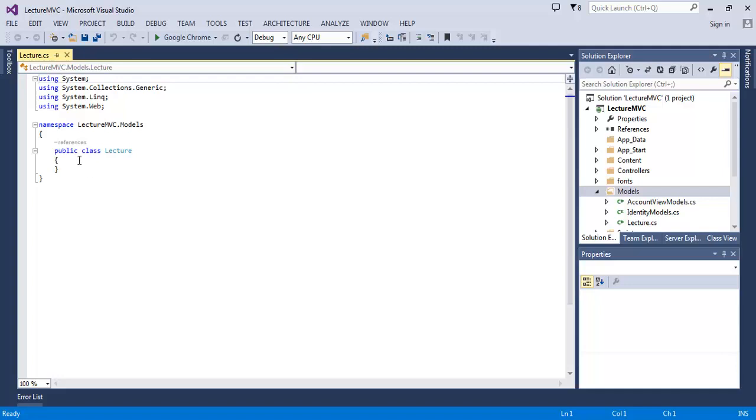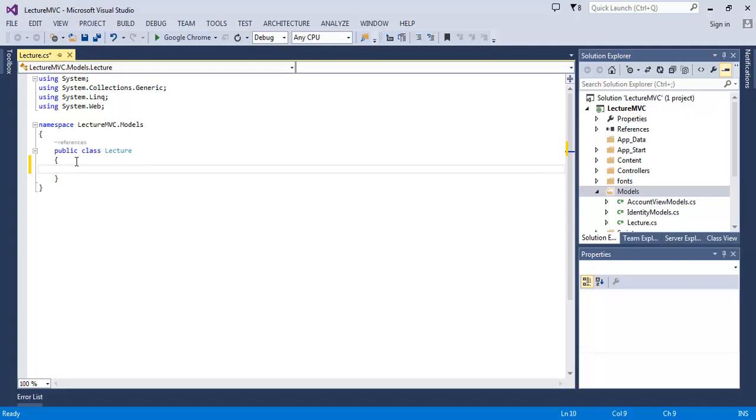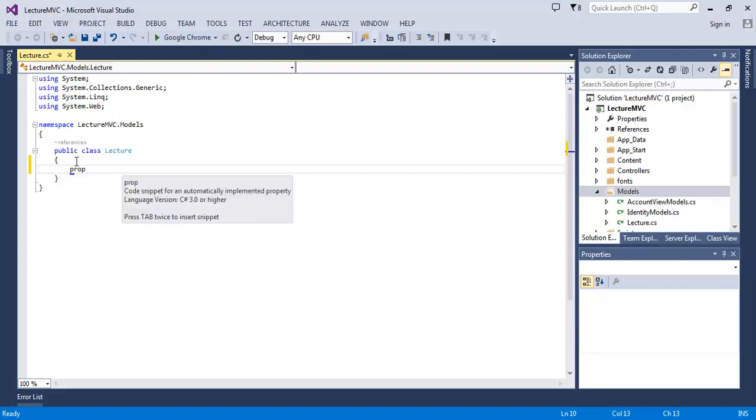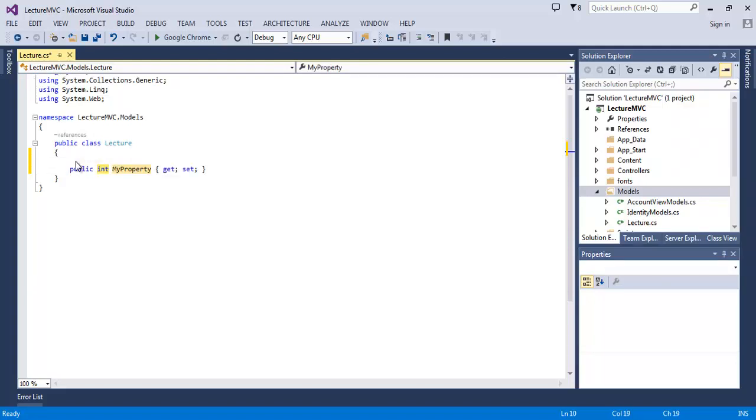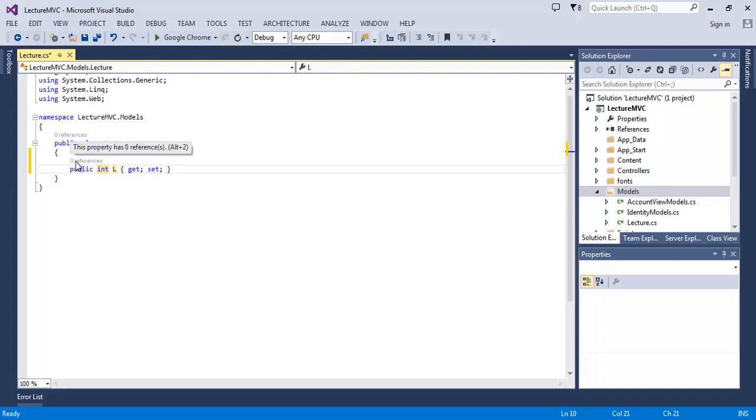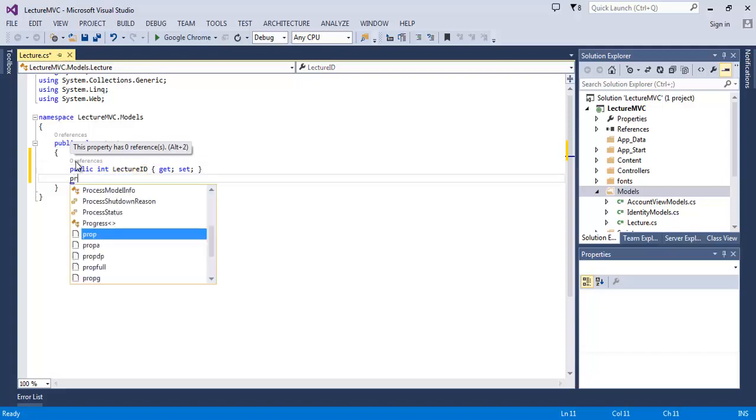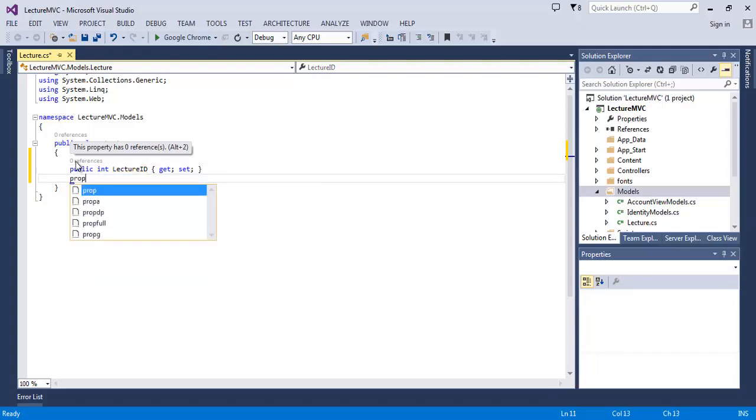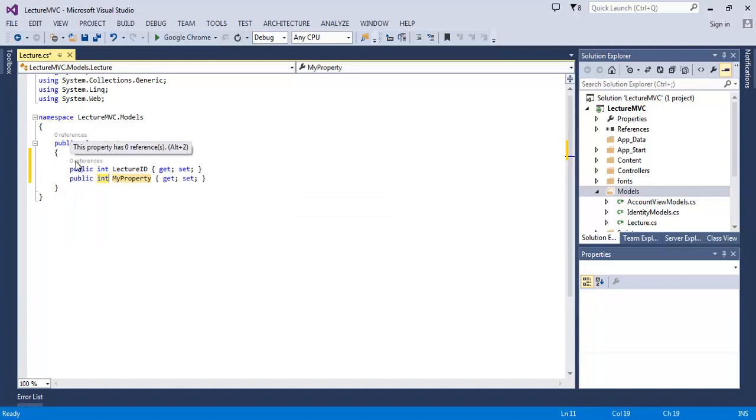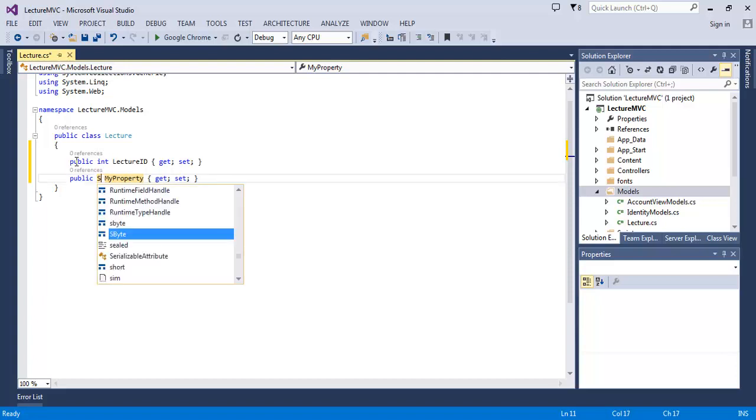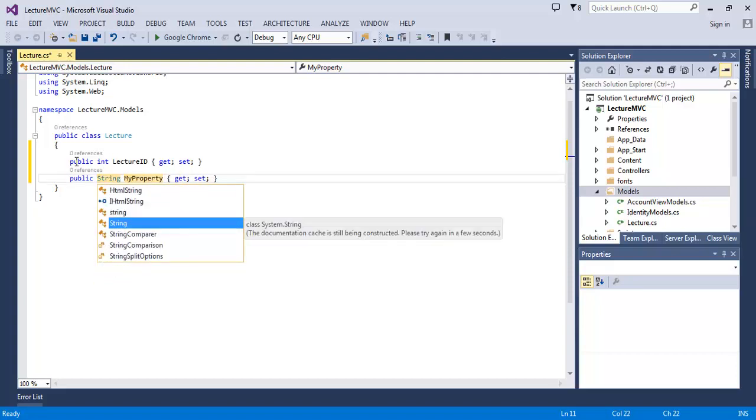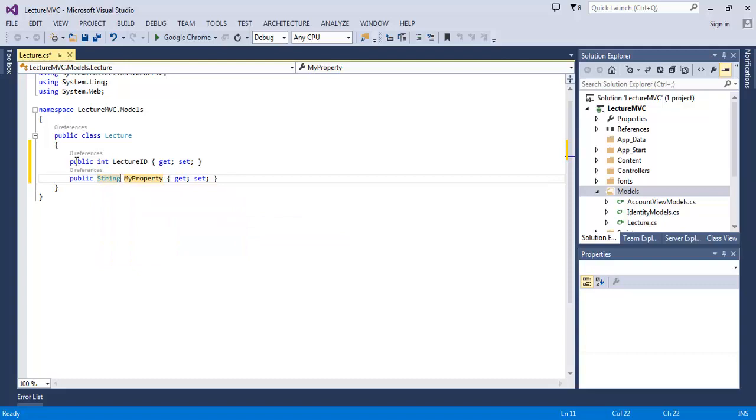So let's add some properties in our model. First of all, prop - it's a code snippet. I will insert and it will generate the property for us. Public int LectureID, then public string Subject.